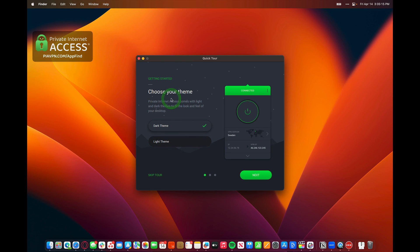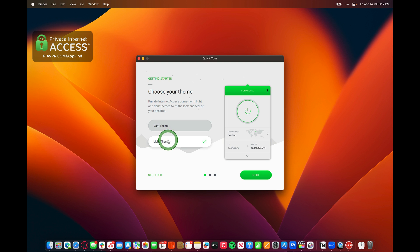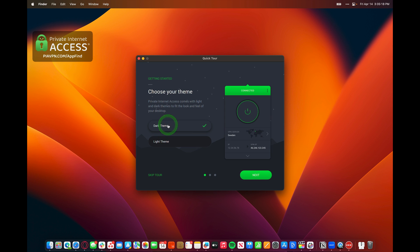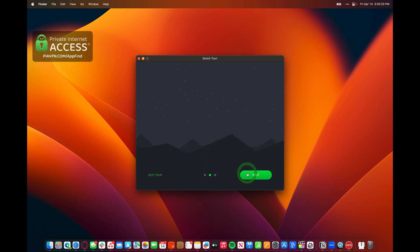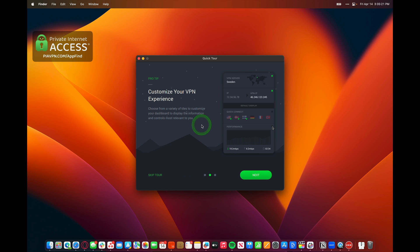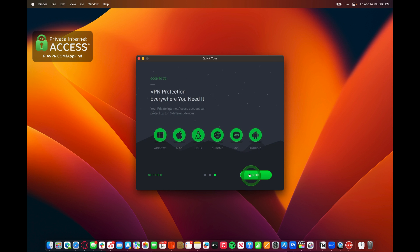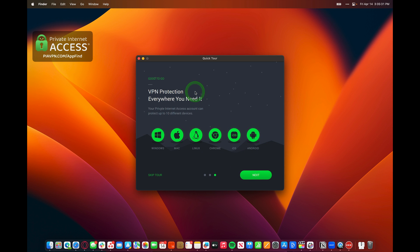You can choose your theme, whether you have a dark mode or a light mode. We'll stick with dark mode, that's my favorite theme. Then you can customize your VPN experience and choose from a variety of tiles to customize your dashboard to display information and controls most relevant to you.